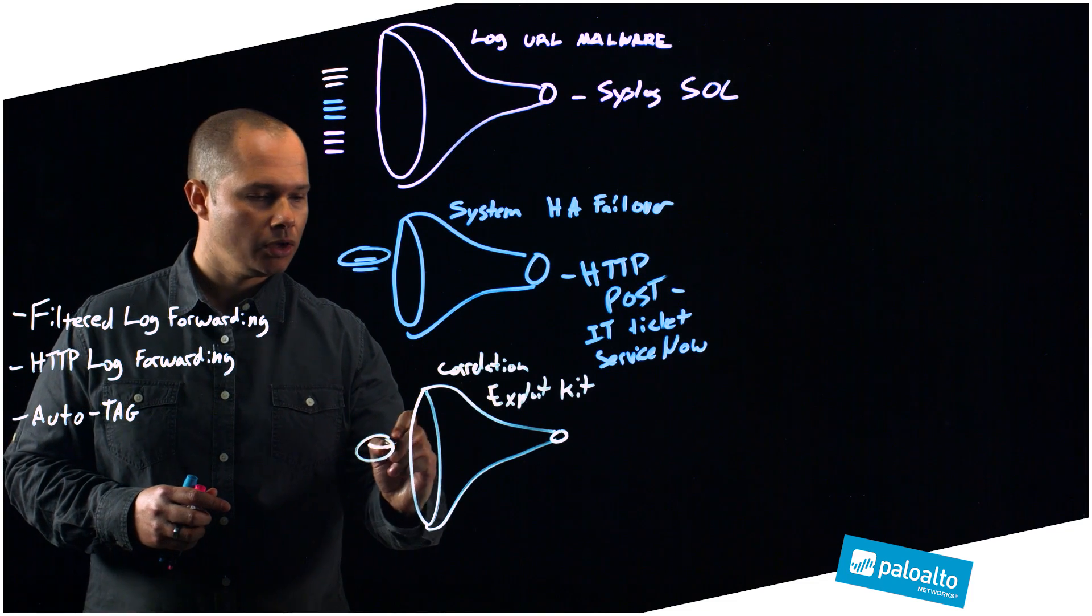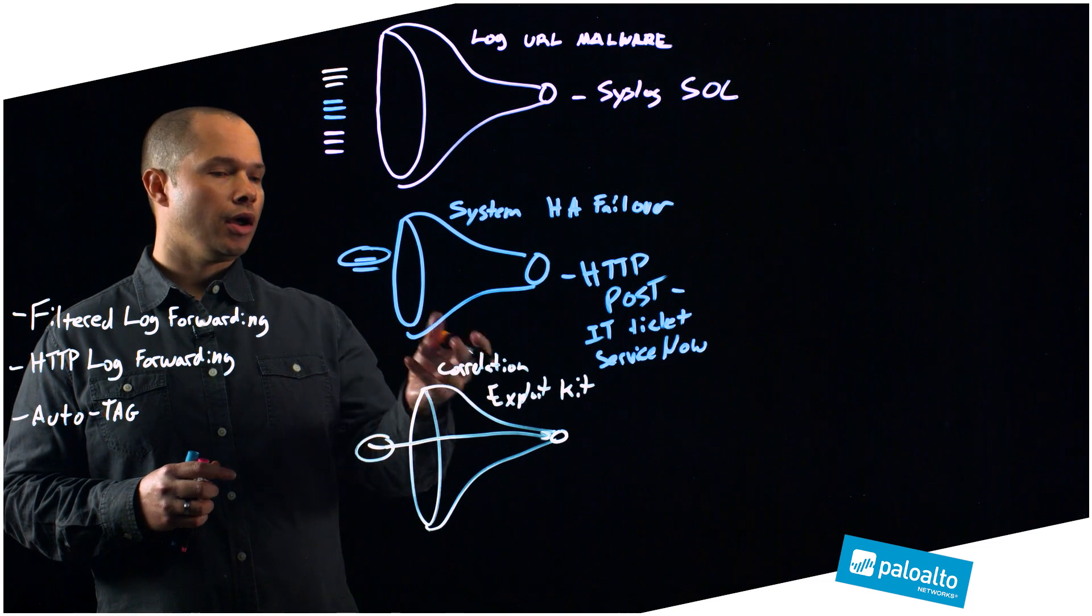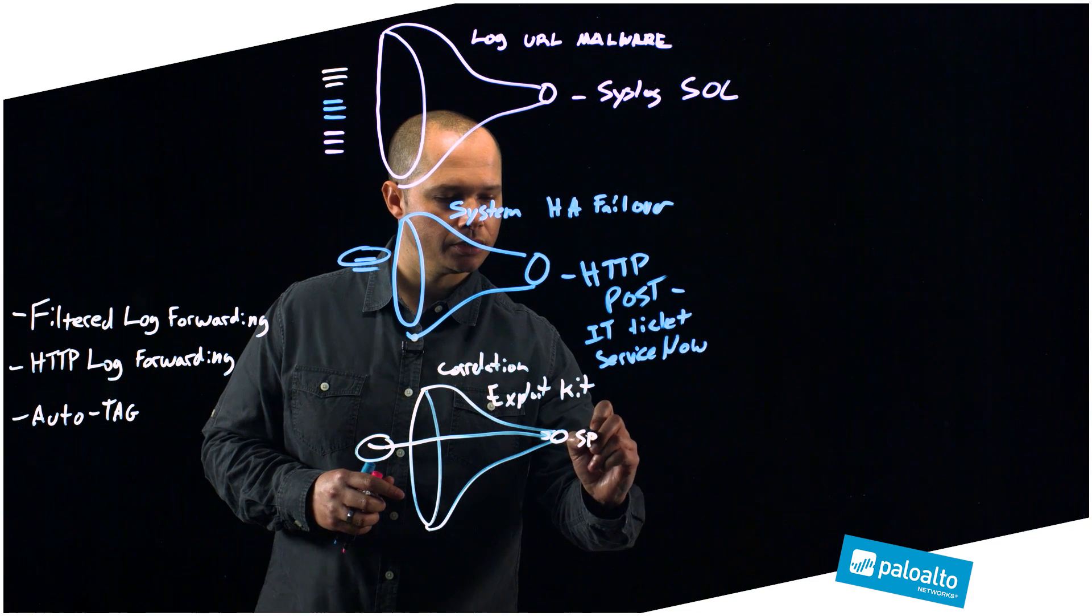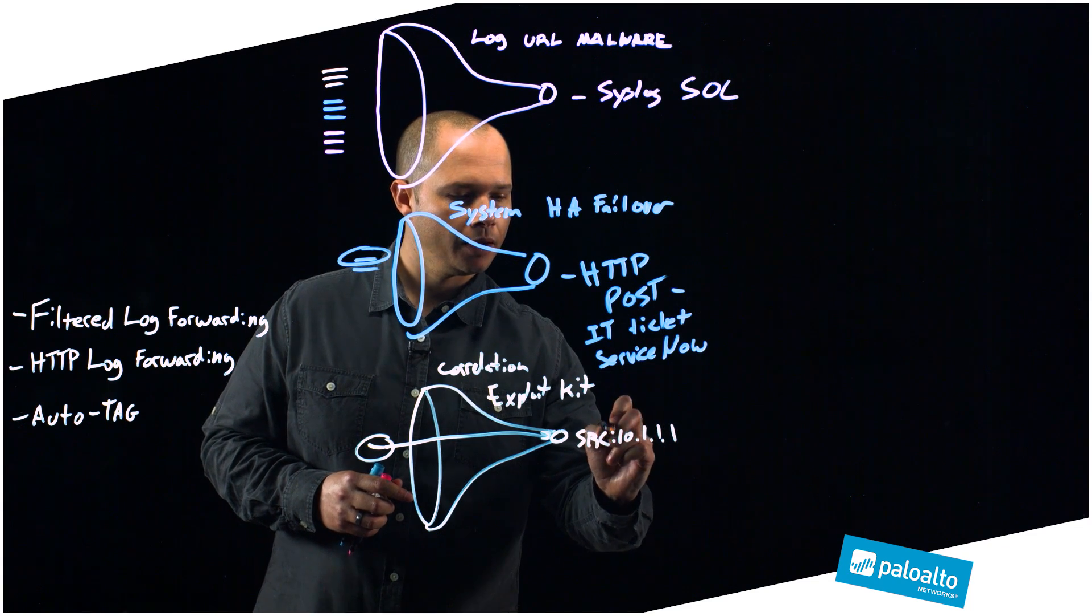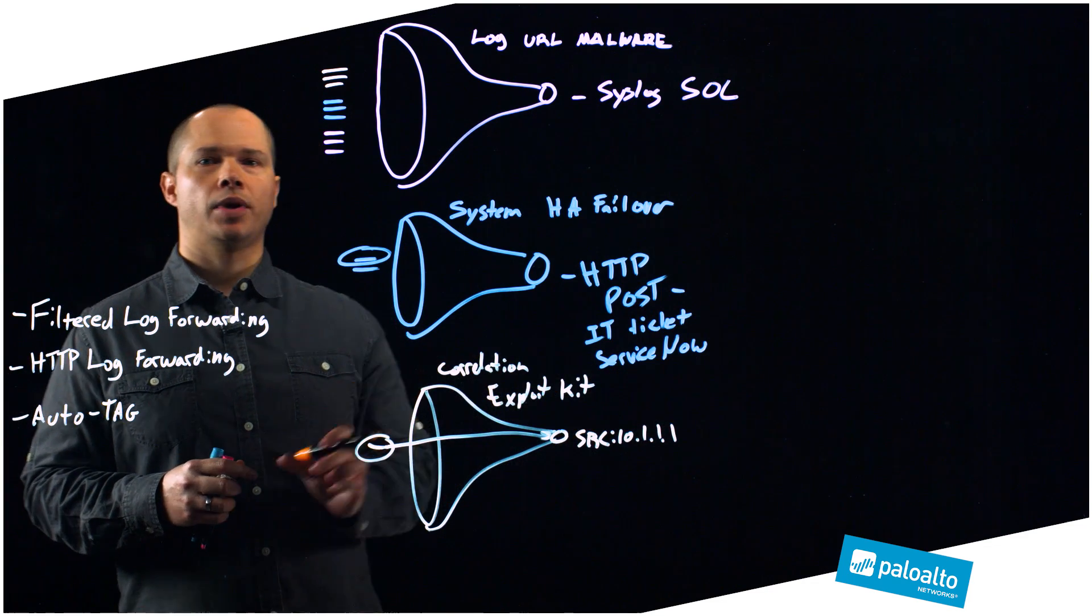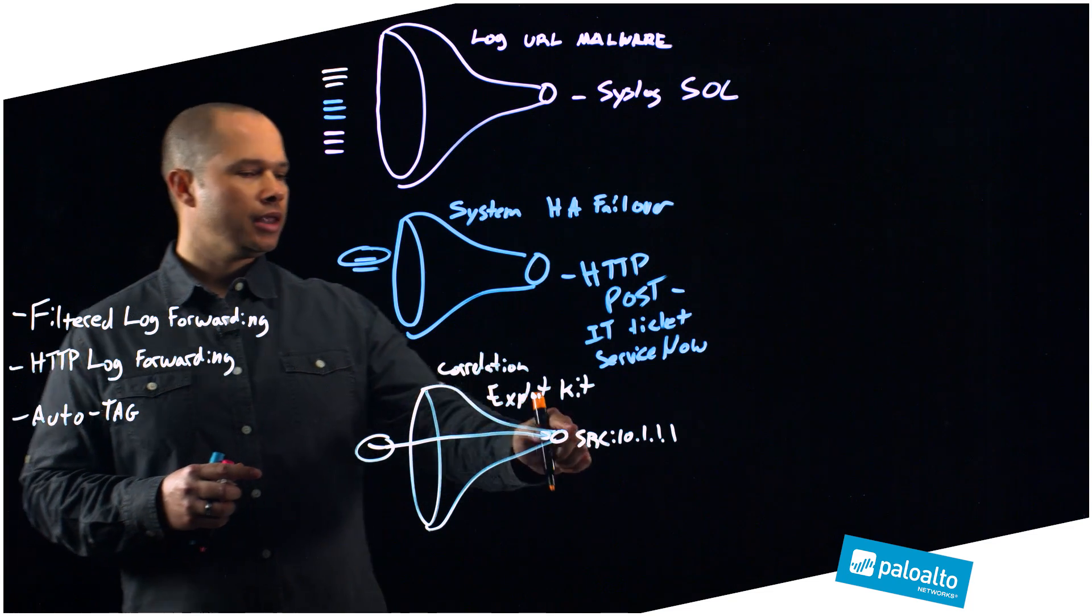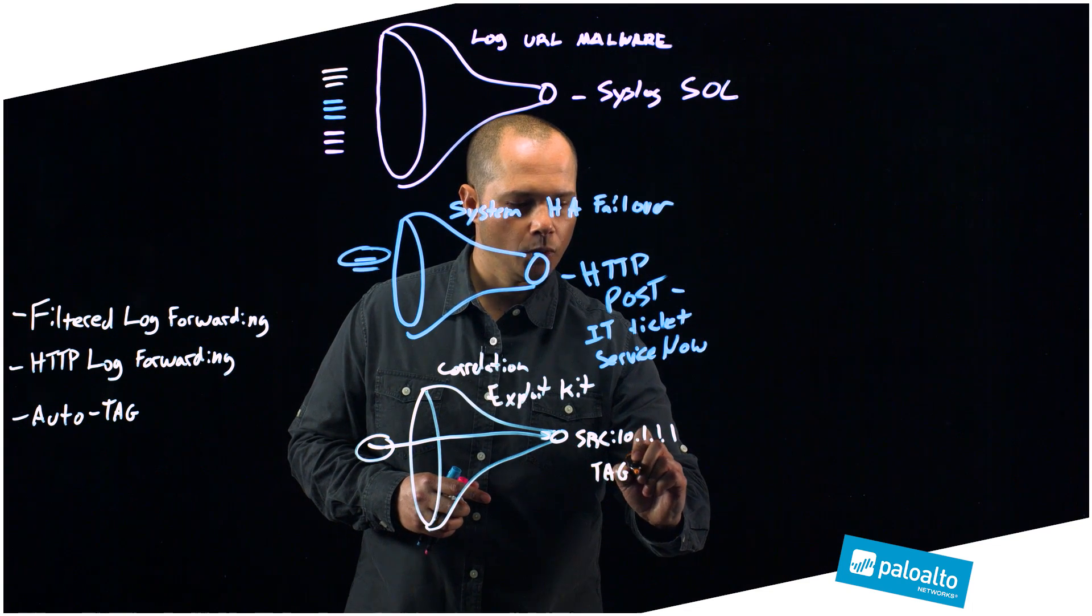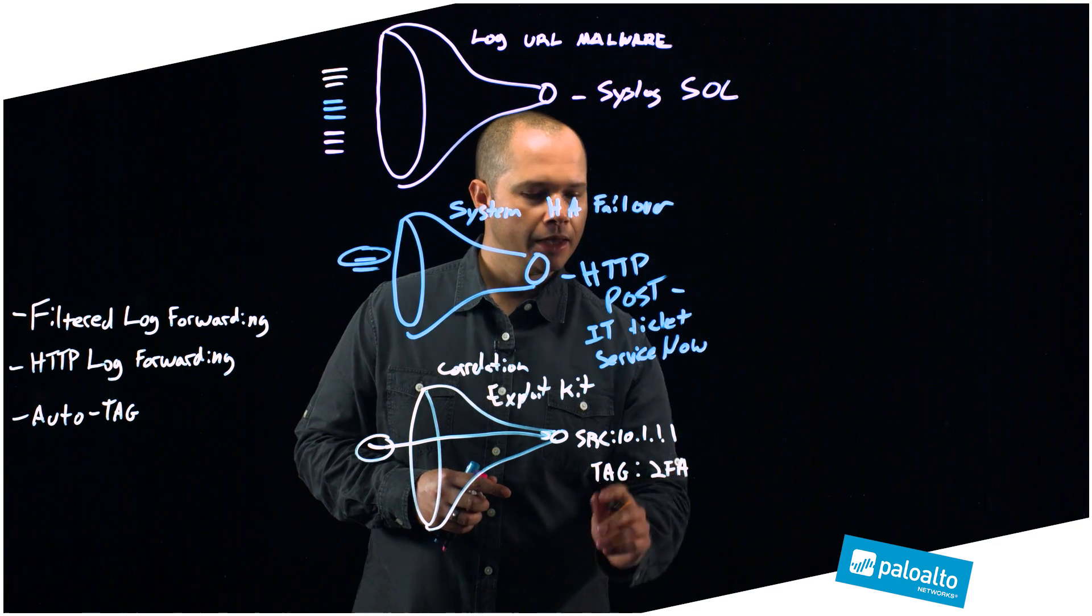If an event took place where I see that a particular user hits an exploit kit, a correlation object, let's say this particular host had IP address source 10.1.1.1. The auto-tag feature allows the system to automatically put some context around this particular source IP. So if we saw a host that triggered this exploit kit log, then now what I can do is tag this particular IP with a tag called two-factor auth, two FA.